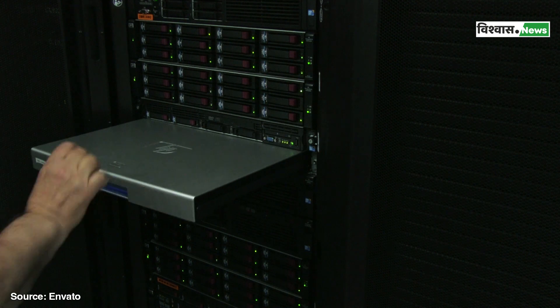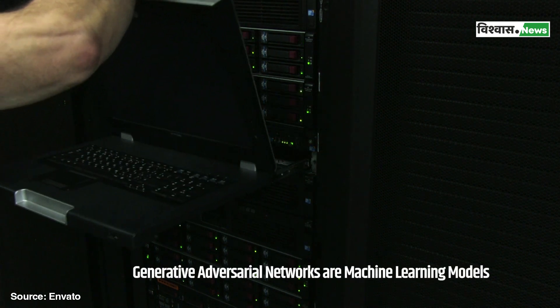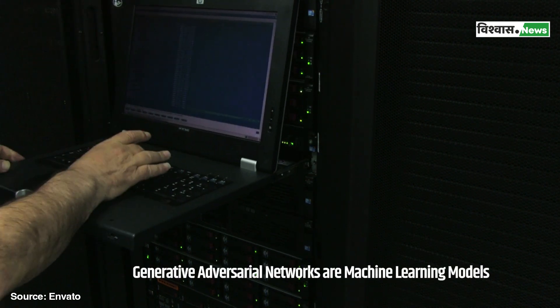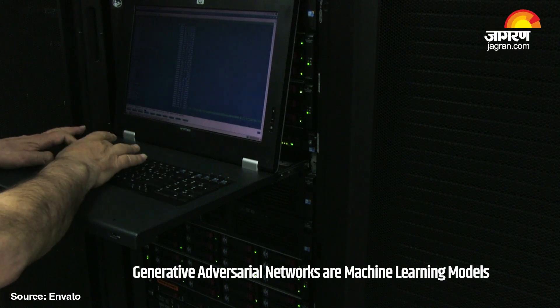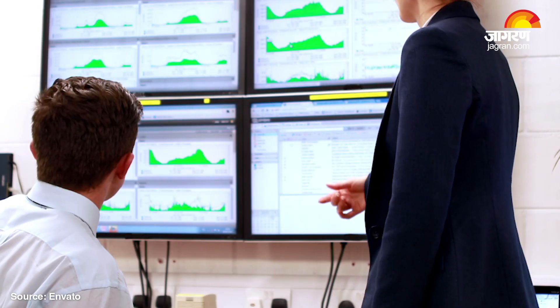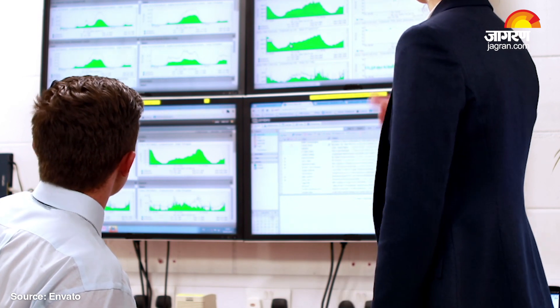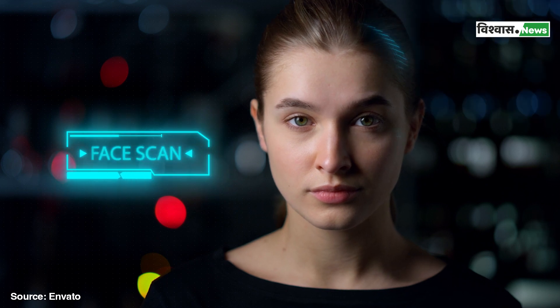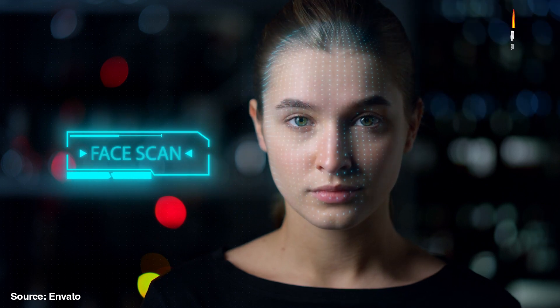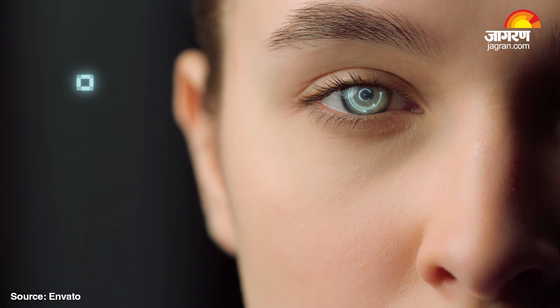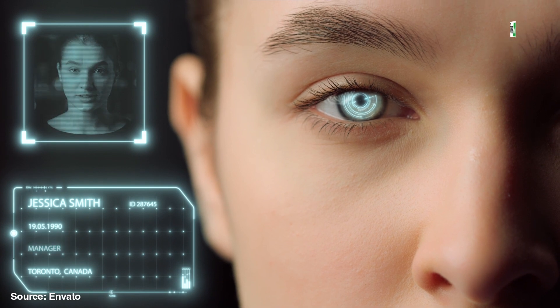Next, AI models often based on neural networks like GANs are trained using this data. These models learn intricate facial features, expressions and speech patterns. The model refines its understanding, gradually gaining the ability to mimic the subject convincingly. The result is a digital puppet capable of reproducing facial movements, voice and gestures.